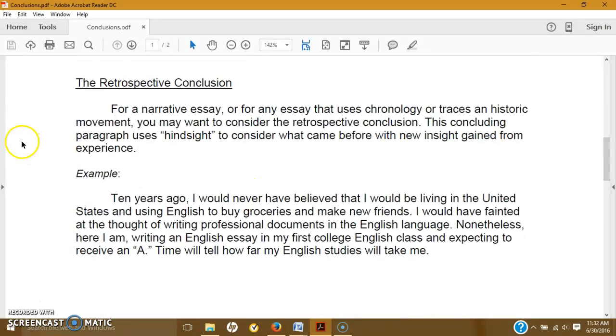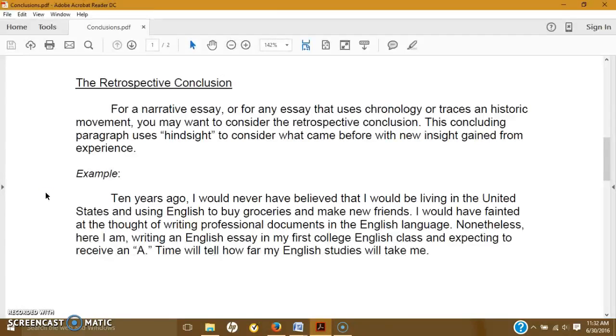A retrospective conclusion. For a narrative essay or for any essay that uses chronology or traces any historic movement, you may want to consider retrospective conclusions. This concluding paragraph uses hindsight to consider what came before with new insight gained from experience.